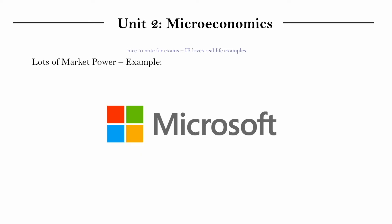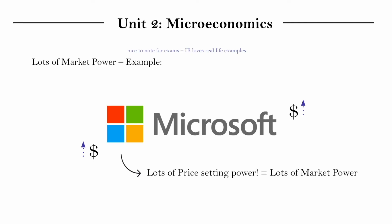So Microsoft was really able to choose to raise or lower its prices, setting it where they want because they know that regardless of whatever price, a lot of people would continue to purchase it. So this is an example of a firm with lots of price setting power and therefore lots of market power.